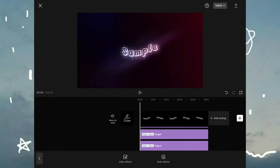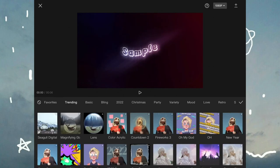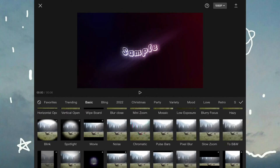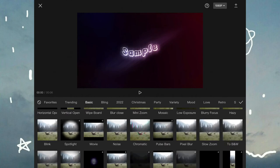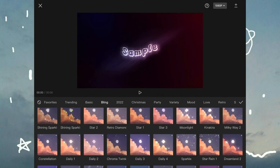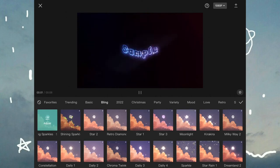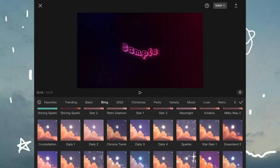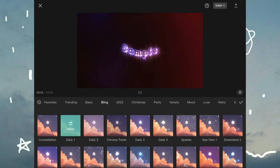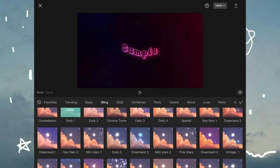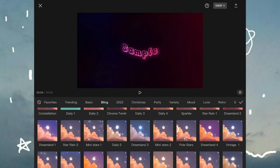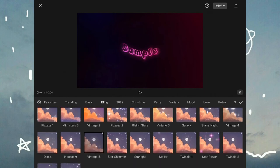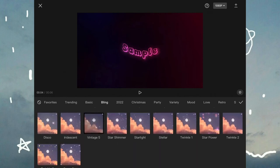When you're happy with that, go back to video effects and go to bling and find shining sparkles. I know I didn't do it from bling. I went to trending because I couldn't find it in bling, but it should be in bling. So you can find it there or you can find it from trending, but it might not be trending by the time you see this video.